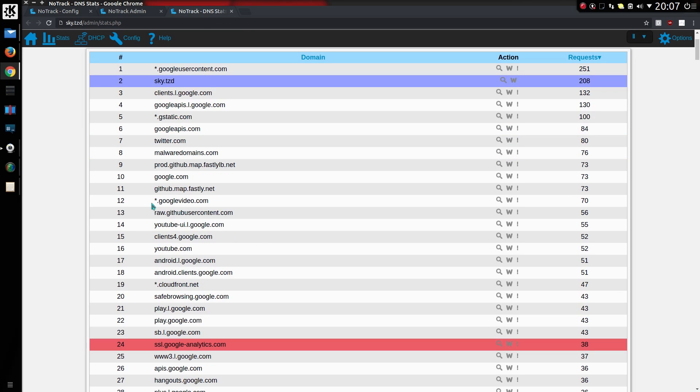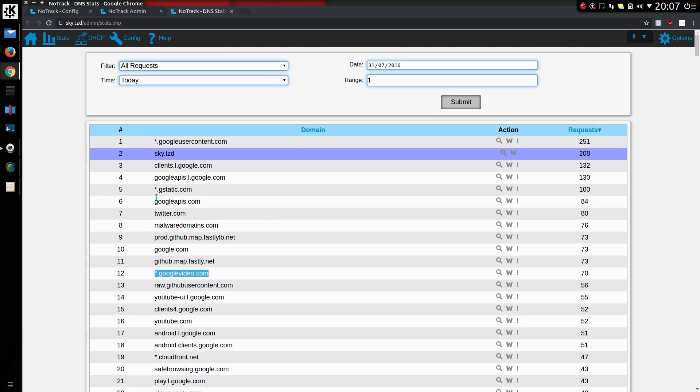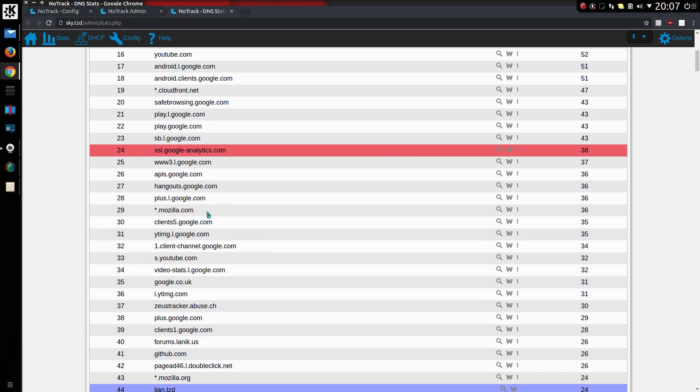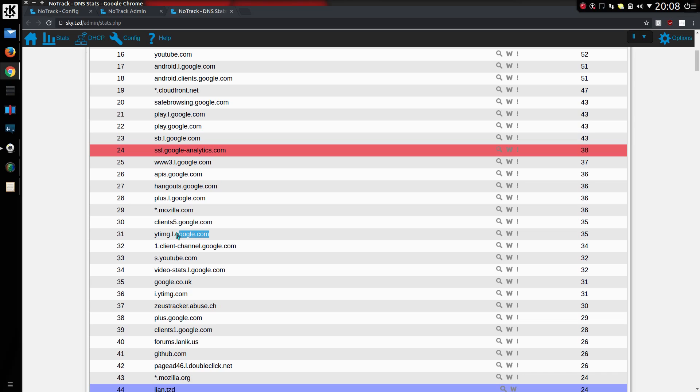You can see here some of these websites have an asterisk at the beginning. One of the ones I added was gstatic and there's Mozilla. So it just consolidates certain domains. If they're on various different subdomains - there's a good example: client5.google.com and yt.i.google.com. So if I consolidated google.com, those two items would now be listed as one.